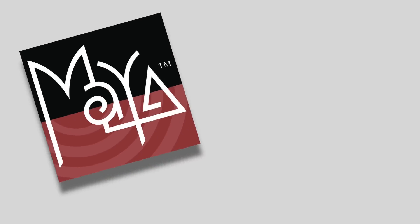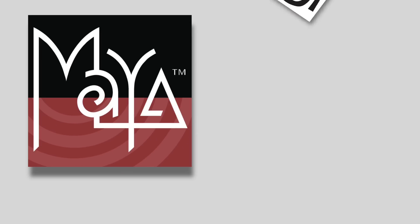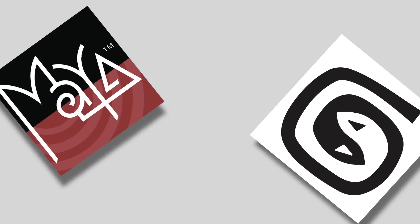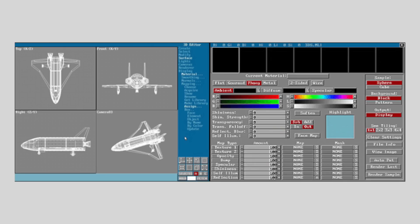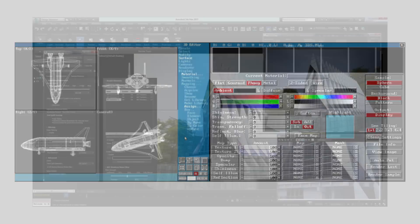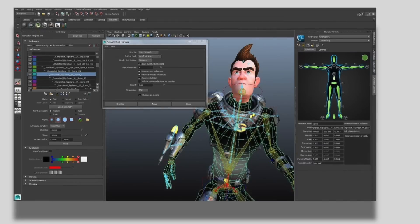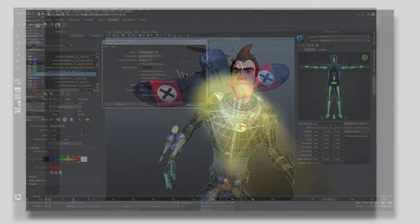Along came Maya and 3ds Max. These software packages boasted an entire rewrite to the code base. Before the Max version, 3D Studio had an unwieldy system of rooms and it ran in DOS. Autodesk smartly rewrote the whole system from the ground up. Maya also boasted an integrated environment where you could model and animate in one screen.